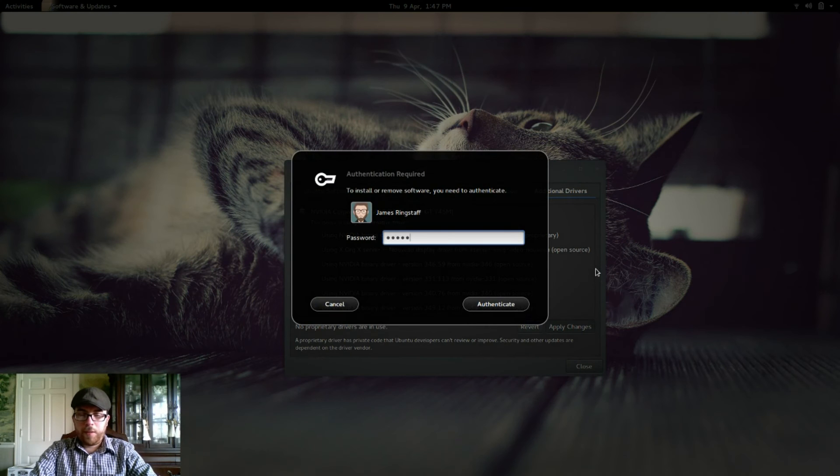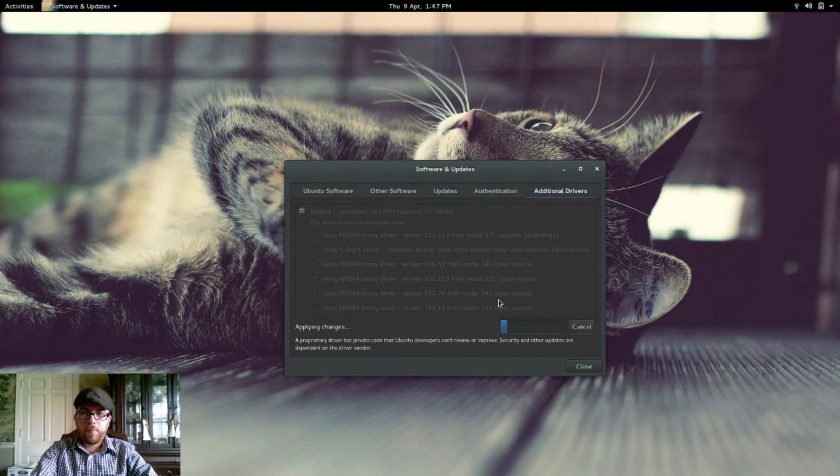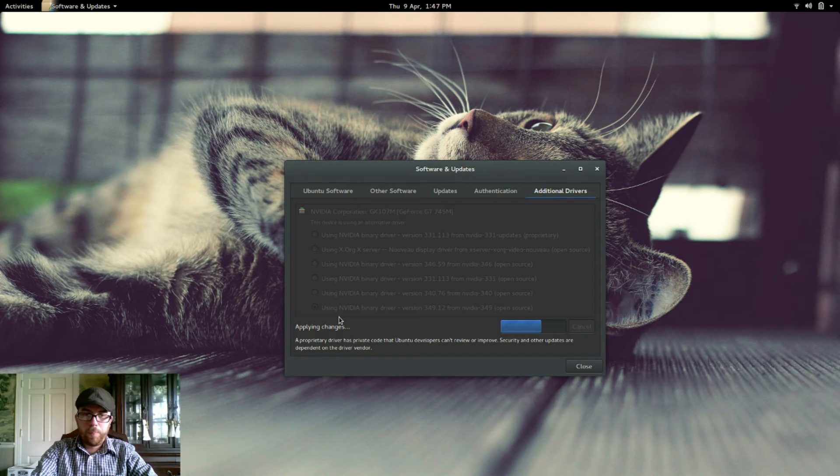And then I need to authenticate. Then just give it a moment to apply. It will take a minute or two.